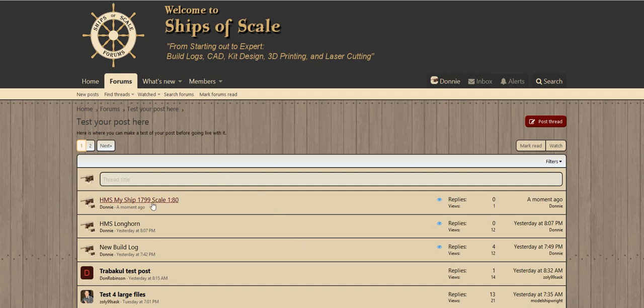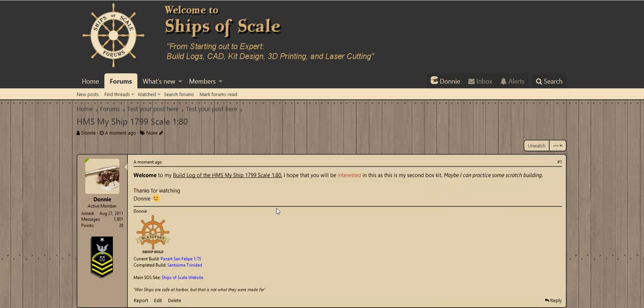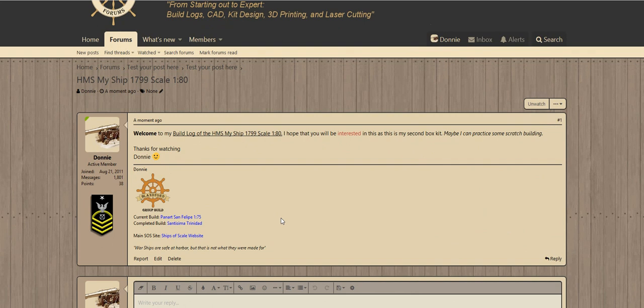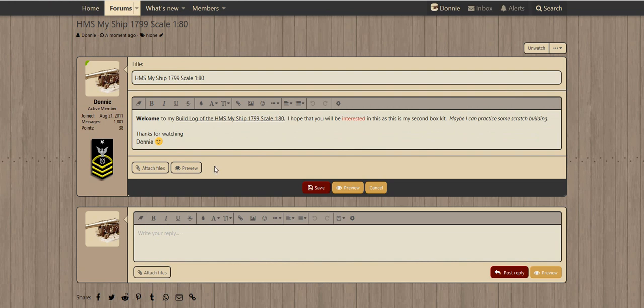We'll hit the return key a couple of times, go ahead and post this thread — we've done this before. We'll click back on it and say okay, we need to add some images to this. Now you can do the image attachments while you're writing the post — I'm just demonstrating how you can actually go back after the fact and add some images. Right here you have an edit link, click it and we'll edit, and now we can attach some files.